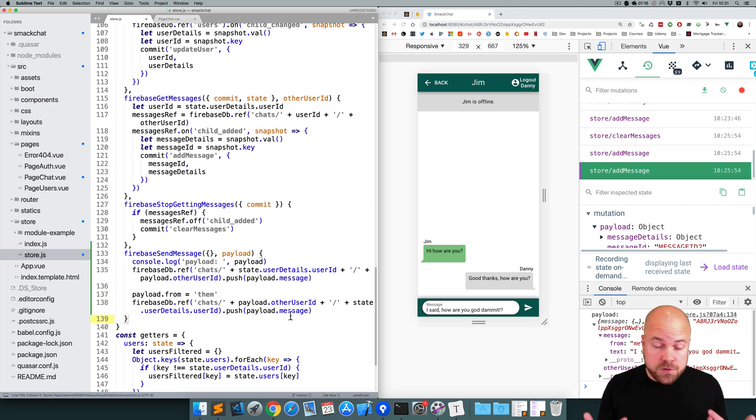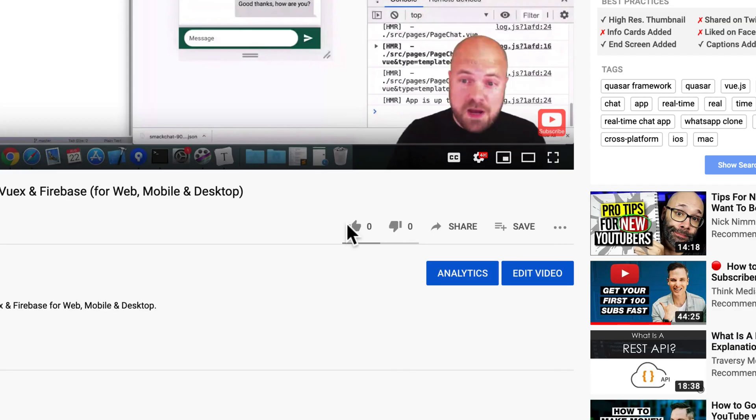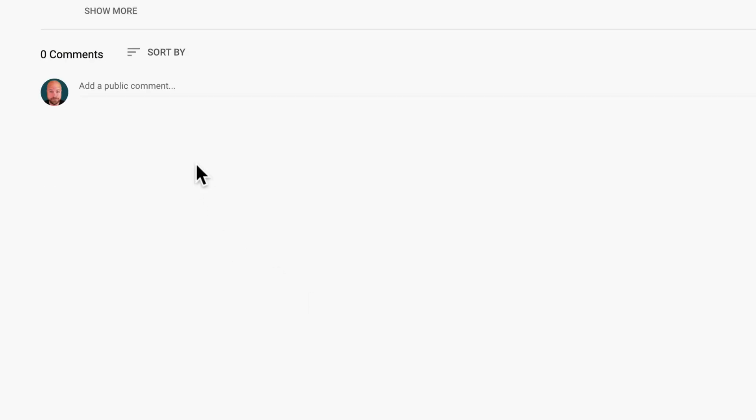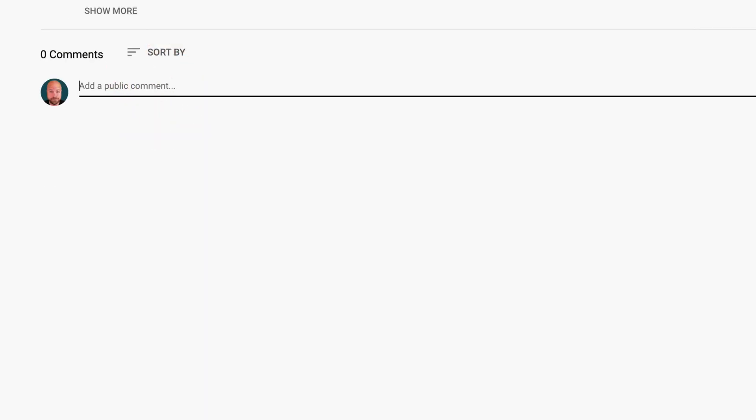If you found this video useful so far, make sure you smash the like button and leave a comment telling me what kind of apps you'd like to see me make with Quasar.